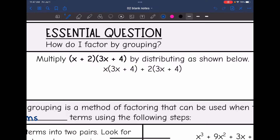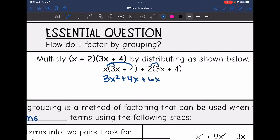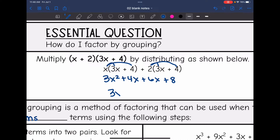Let's finish multiplying this way. x times 3x would be 3x squared, and then x times 4 is 4x. And then 2 times 3x is 6x, and 2 times 4 is 8. Then all we do on our last step is combine these two middle terms to get 3x squared plus 10x plus 8.